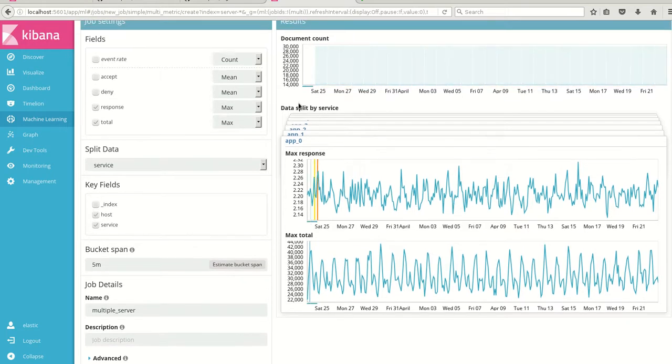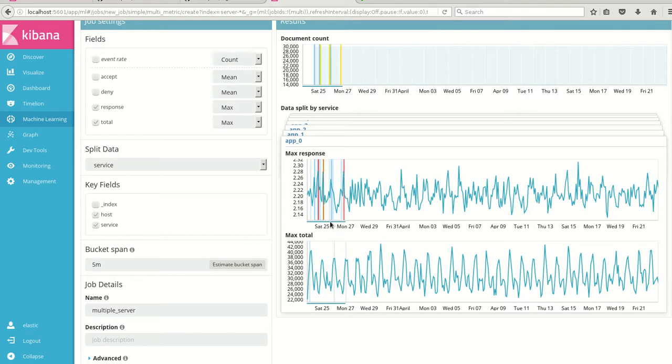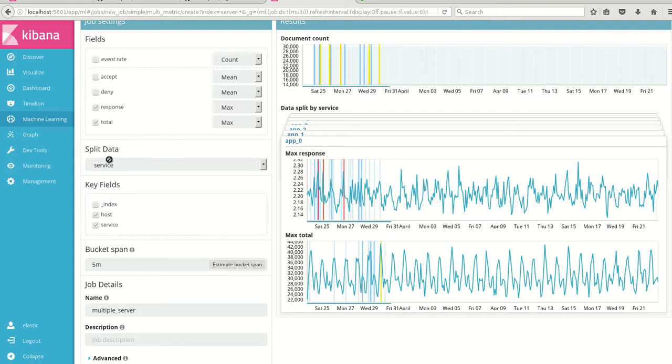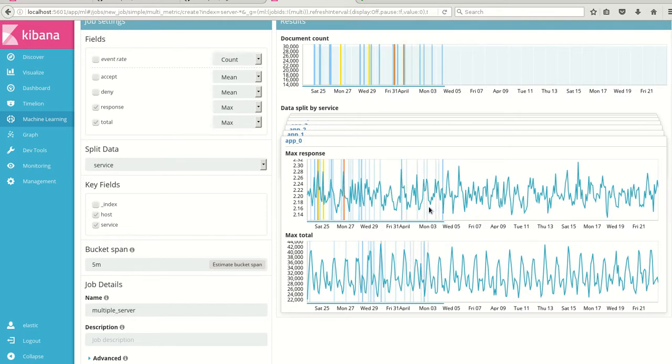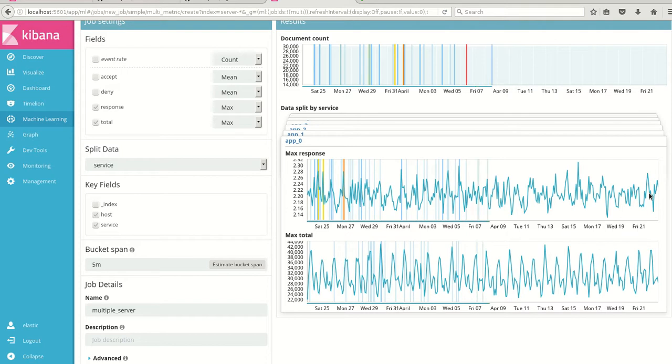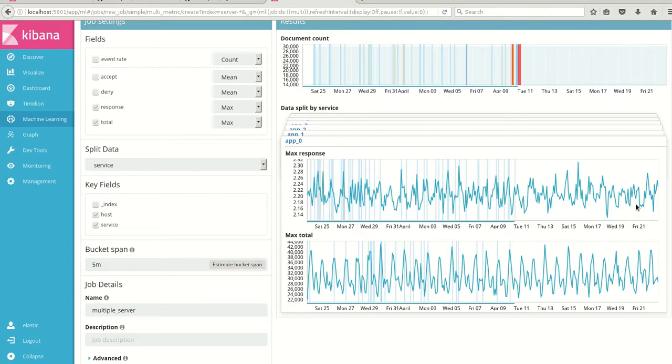So as we can see here, the machine learning has started learning the data and doing a parallel analysis on all the services as I'm using the split data as a service, nothing but all six applications. We'll just wait till this particular learning completes, and then we can see the results and I'll tell you how easy it is to see the results from single matrix job and multi matrix job and the correlation of each other to pinpoint a problem or an anomaly which has happened.